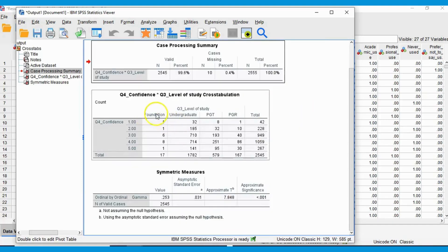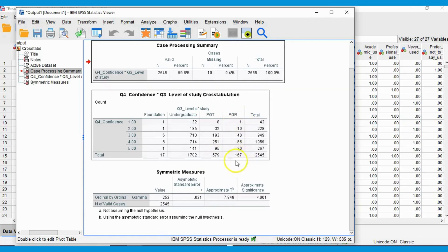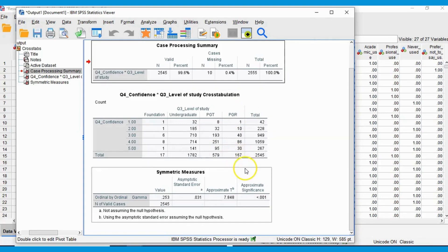We can see that we have foundation level students, of which there were only 17. Undergraduate, we have over 1,700. The taught postgraduates — these tend to be masters level — we have over 500, specifically 579. Then our PGRs, our research postgraduates, usually PhD students, we have about 167.